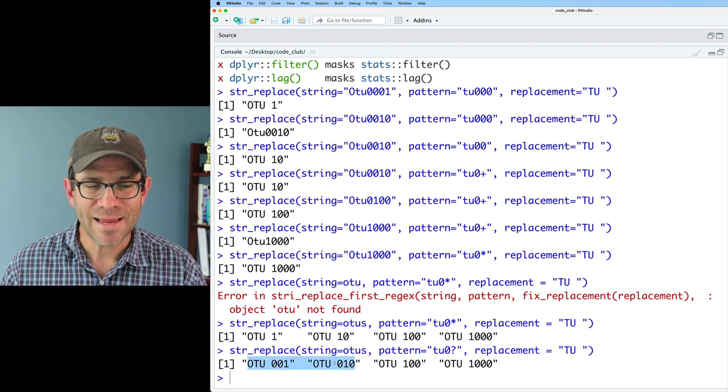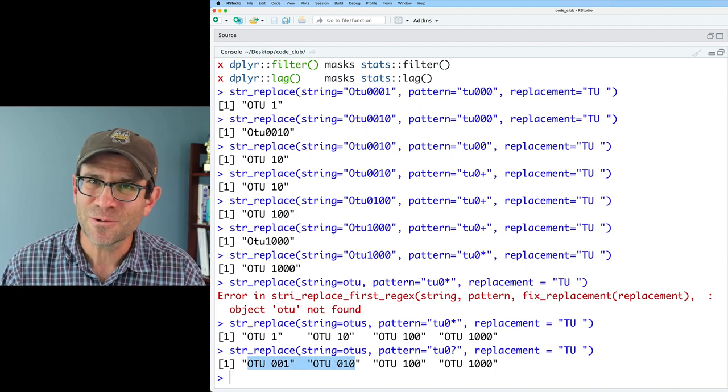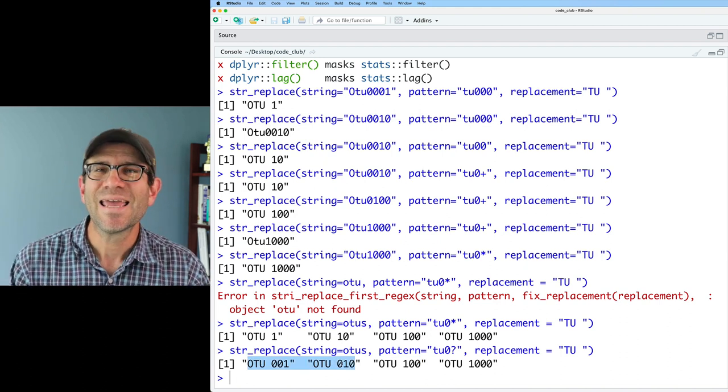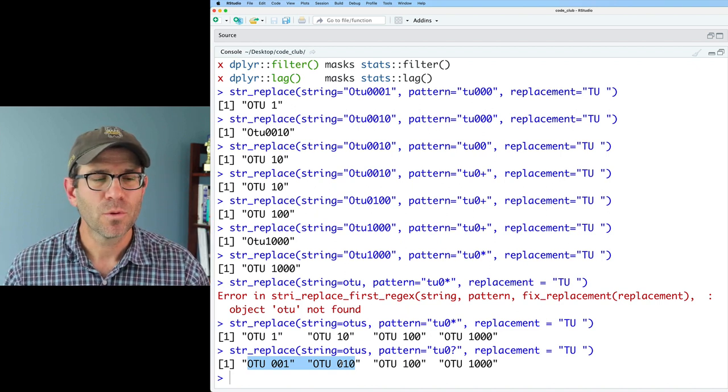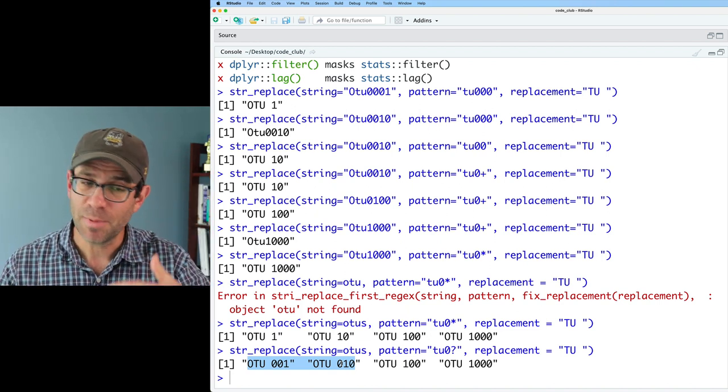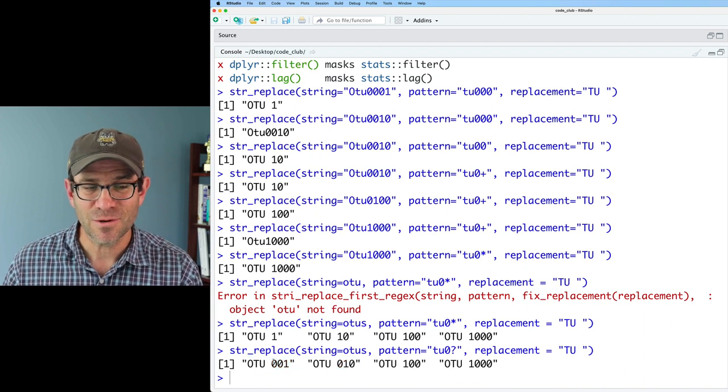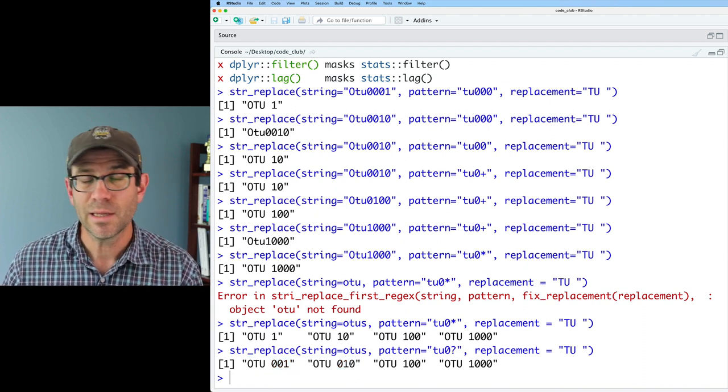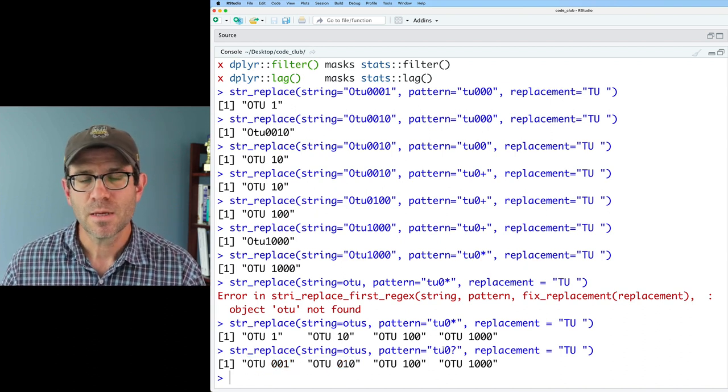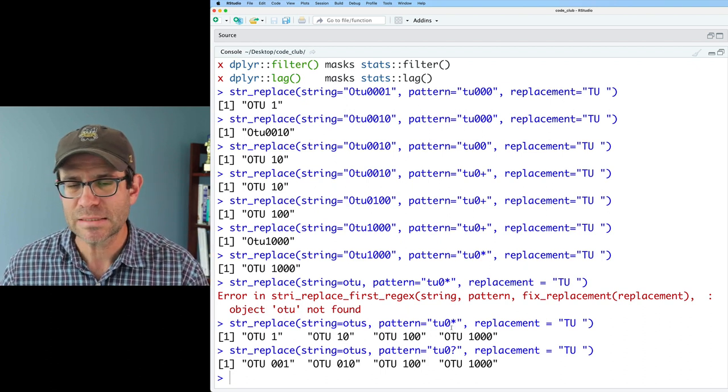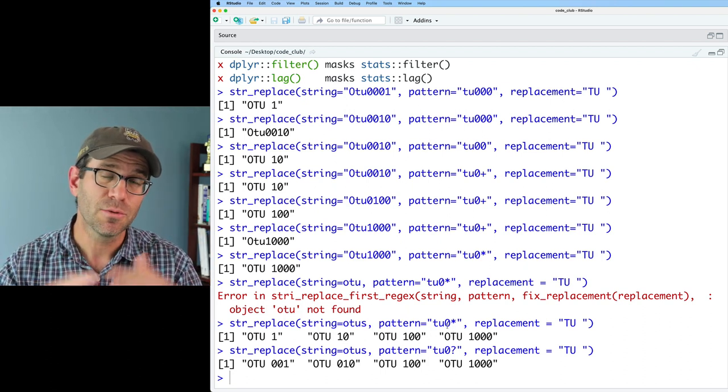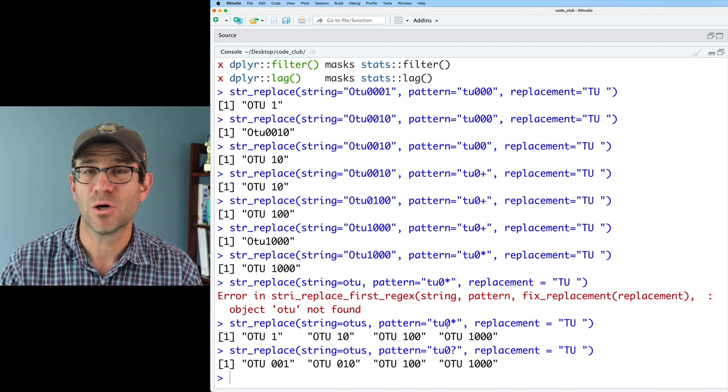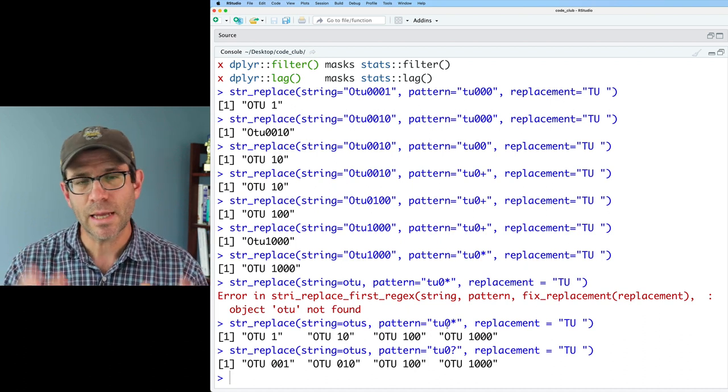And so let's look at what it did right. So the question mark, again, matches that zero, zero, or one time. And so for OTU1000, it matched at zero times because there was no zero between the U and the one. And it did it for OTU0100 because it matched that zero one time. Now, it did the same thing over here. It did exactly what we told it to do.